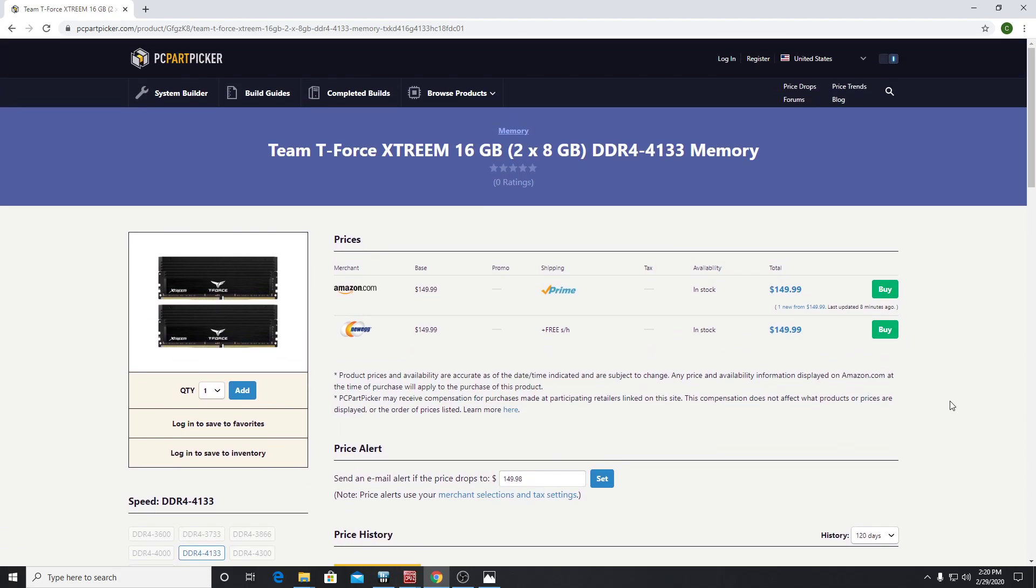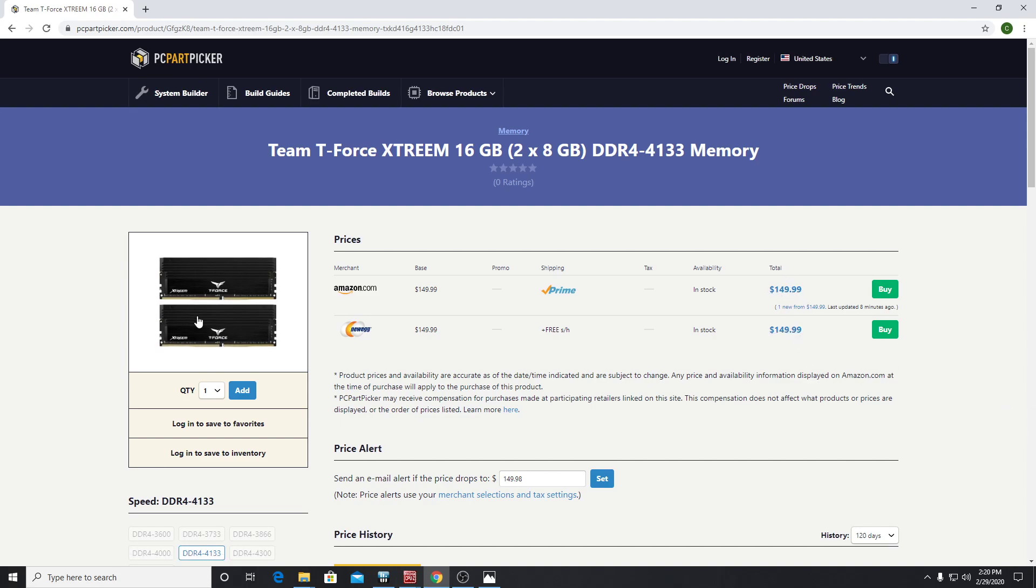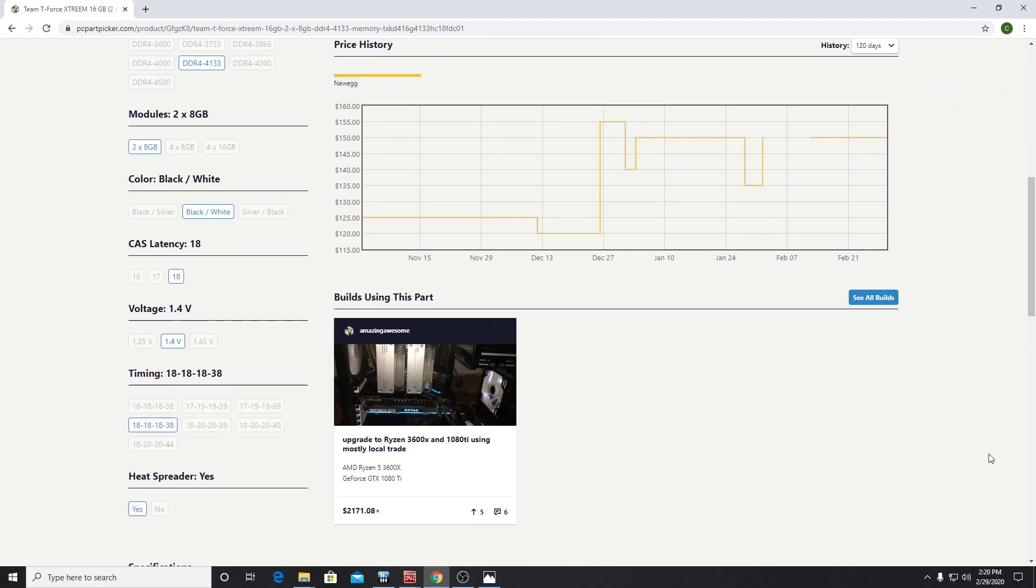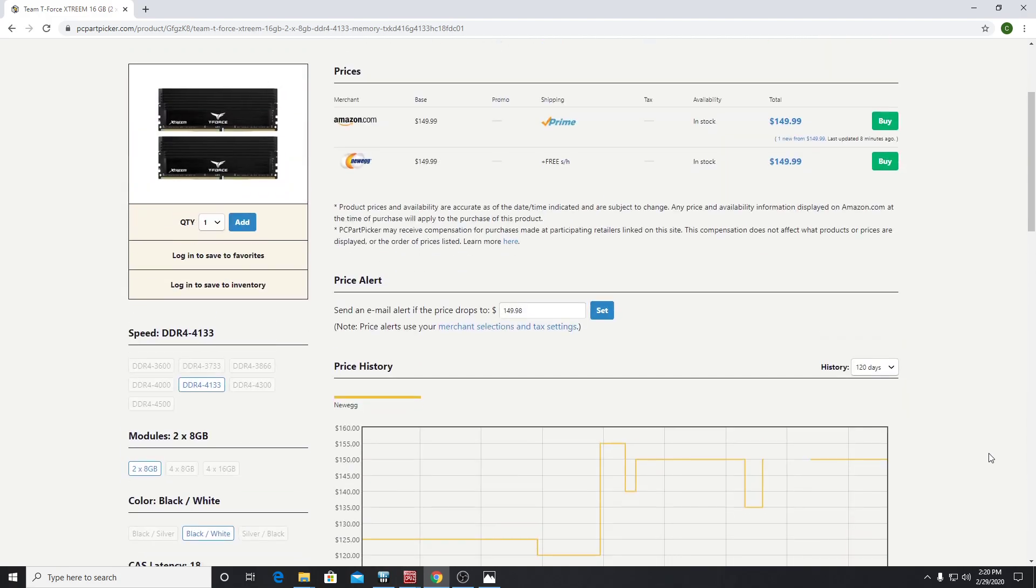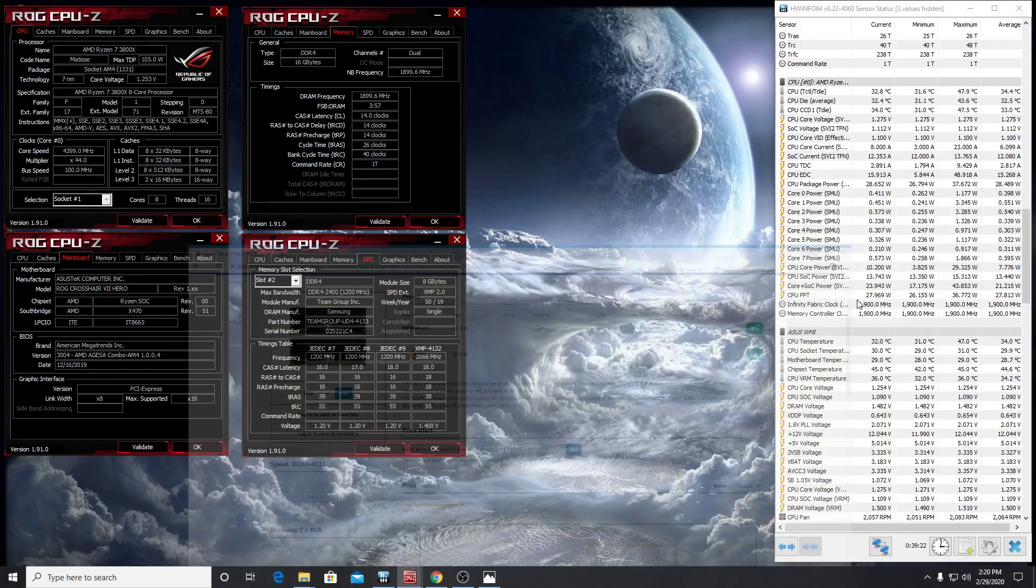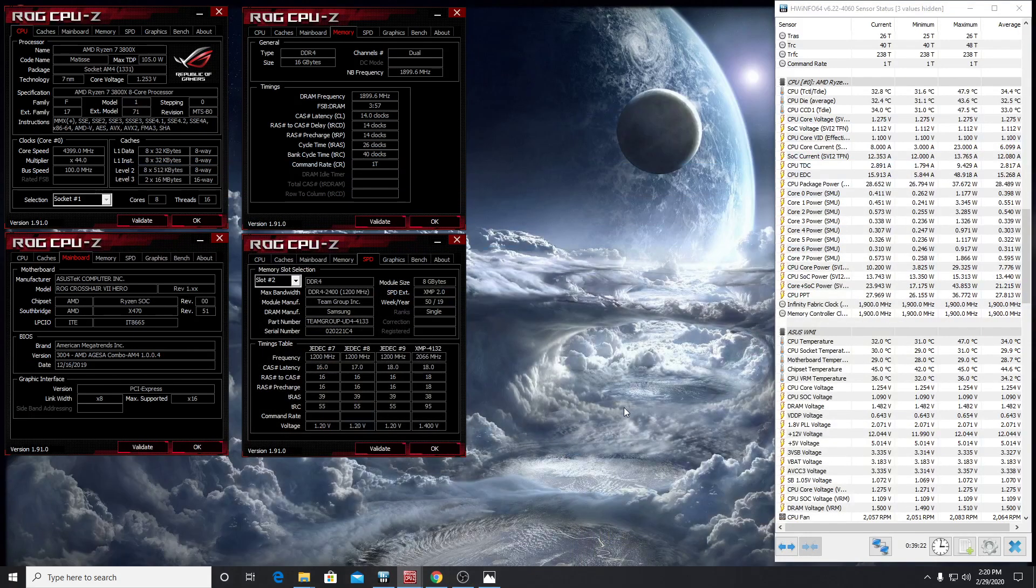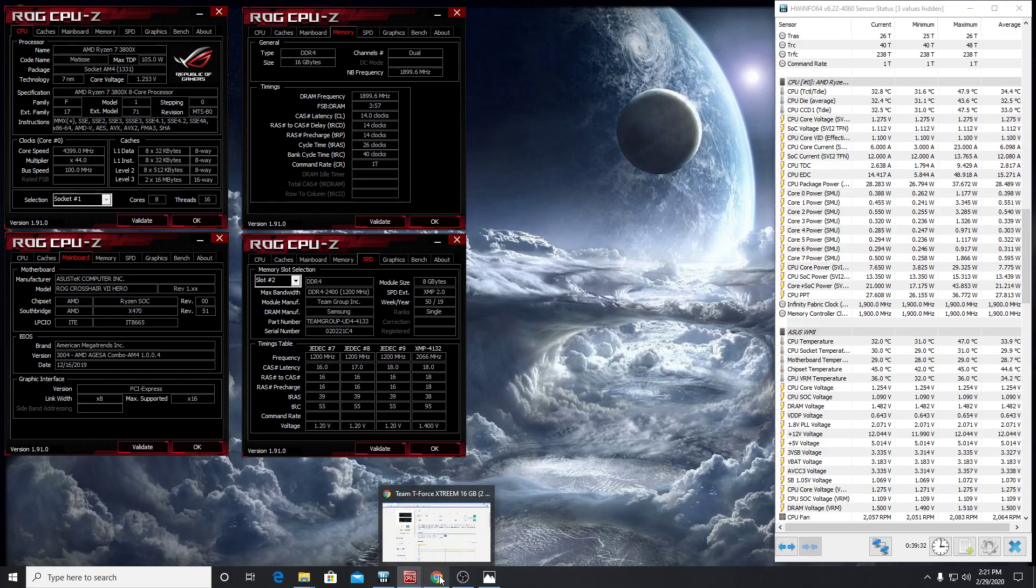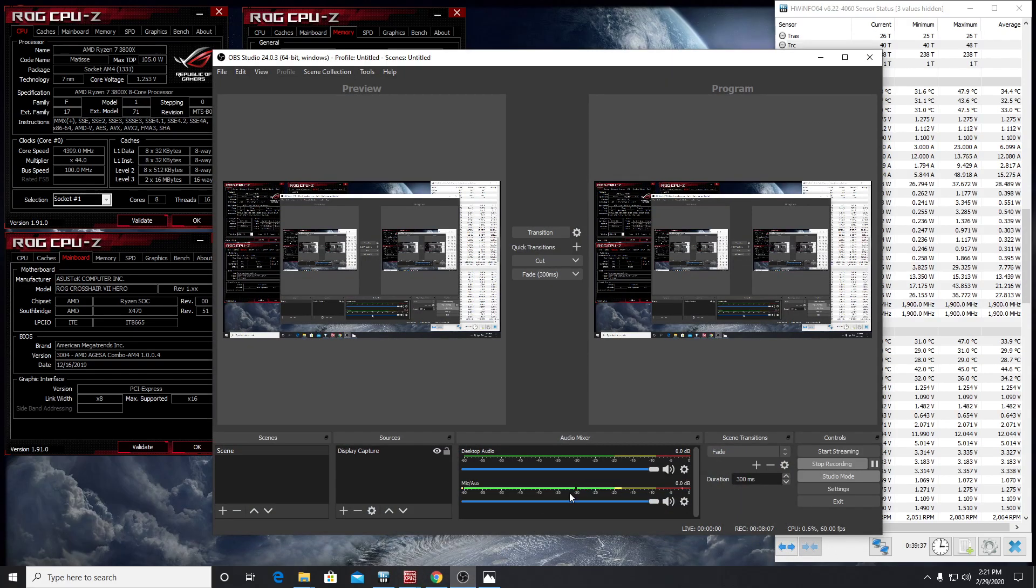So these are all pretty nice. I mean, that Trident Z Neo kit that I have, the 3600 megahertz CL14, that thing was $230. So I mean, that's 80 bucks more than these here. And like I said earlier, these are actually performing better. These are my best performing kit here at 150 bucks. I mean, I'm impressed, put it that way. So I definitely recommend these. If anybody has any questions, any comments, you know, feel free to leave them. And if you would, I'd really appreciate anybody smashing that like button, helping with the algorithm a little bit, maybe leave a message or a comment or whatever you feel like. So I appreciate everybody. So everyone have a great day.